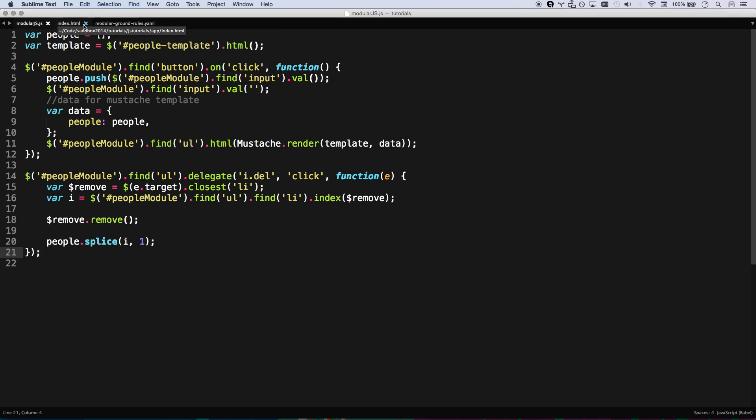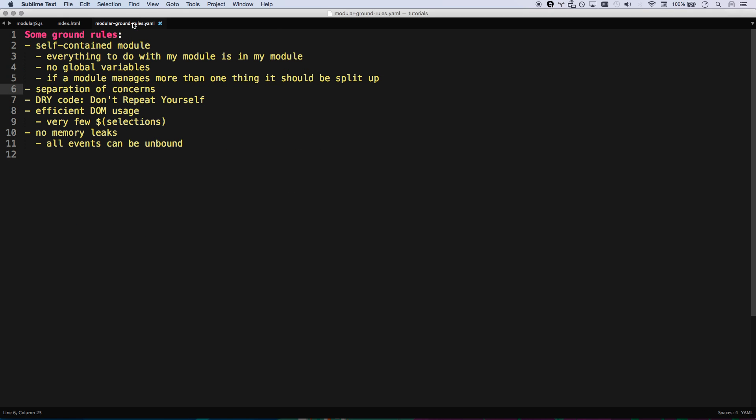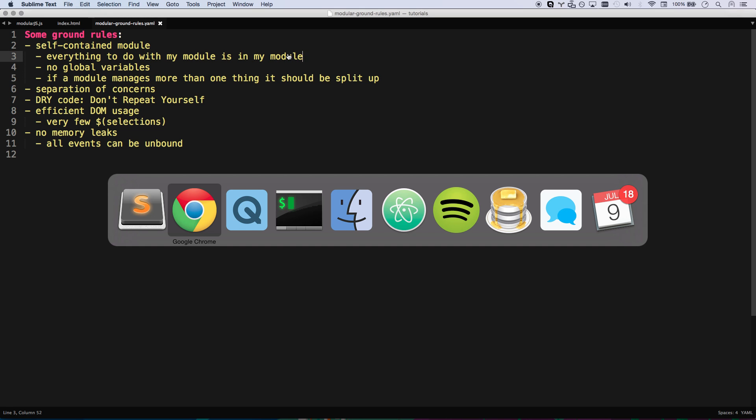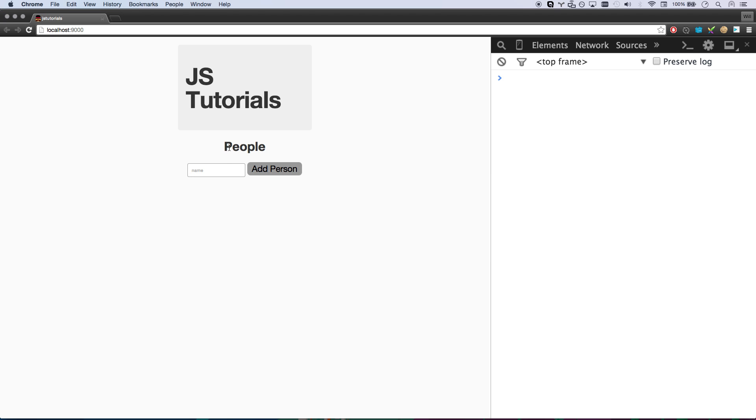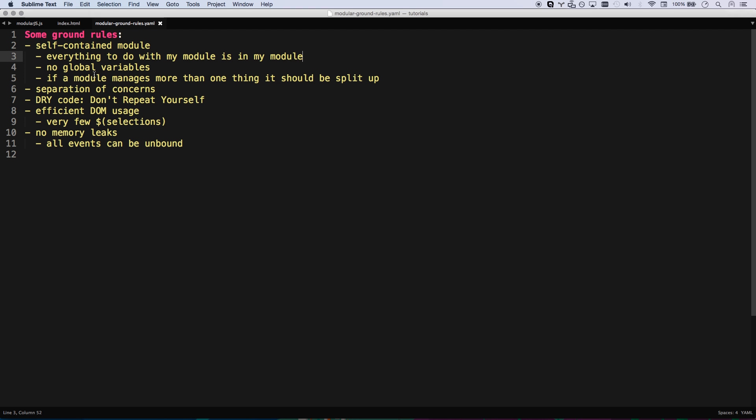So let me go over some ground rules real quick on what a modular or what a JS module should be. For one, it's a self-contained module. So everything to do with my module is in my module. So in this case, my module will be this part of a web page. If a web page has 20 different things on it, this people adder will be my module.